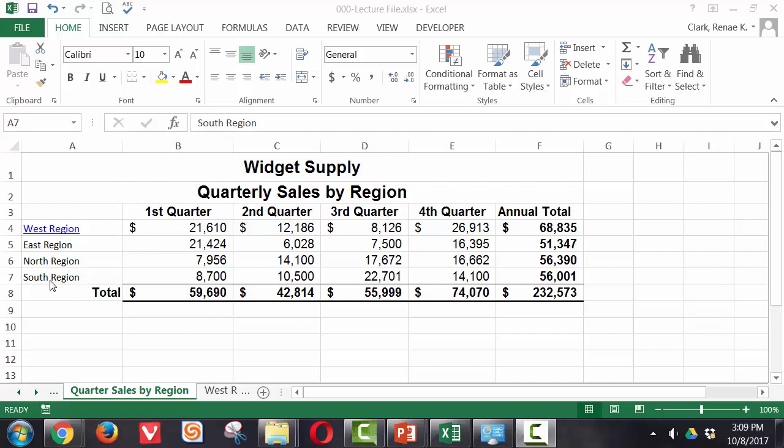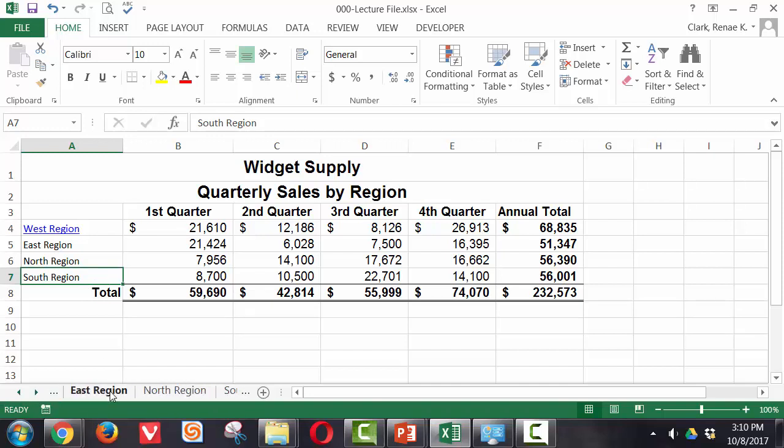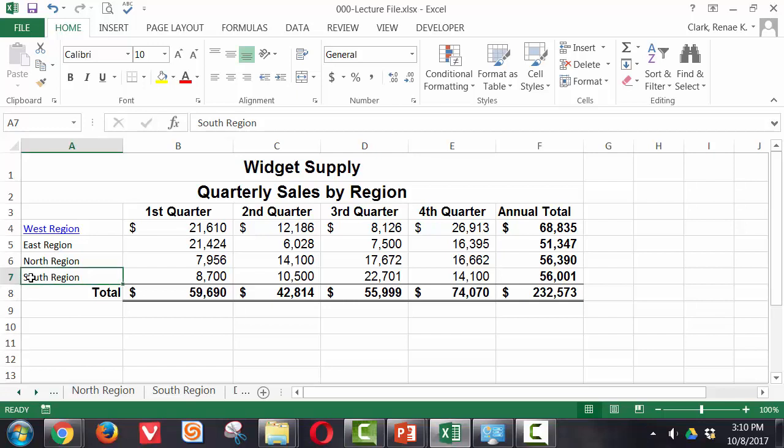I'm going to create a hyperlink for South region text right here in cell A7 and link it to the South region worksheet over here. To do that I simply select the cell that I would like to be linked. In this case I'm going to use A7 South region and link it to the South region worksheet.